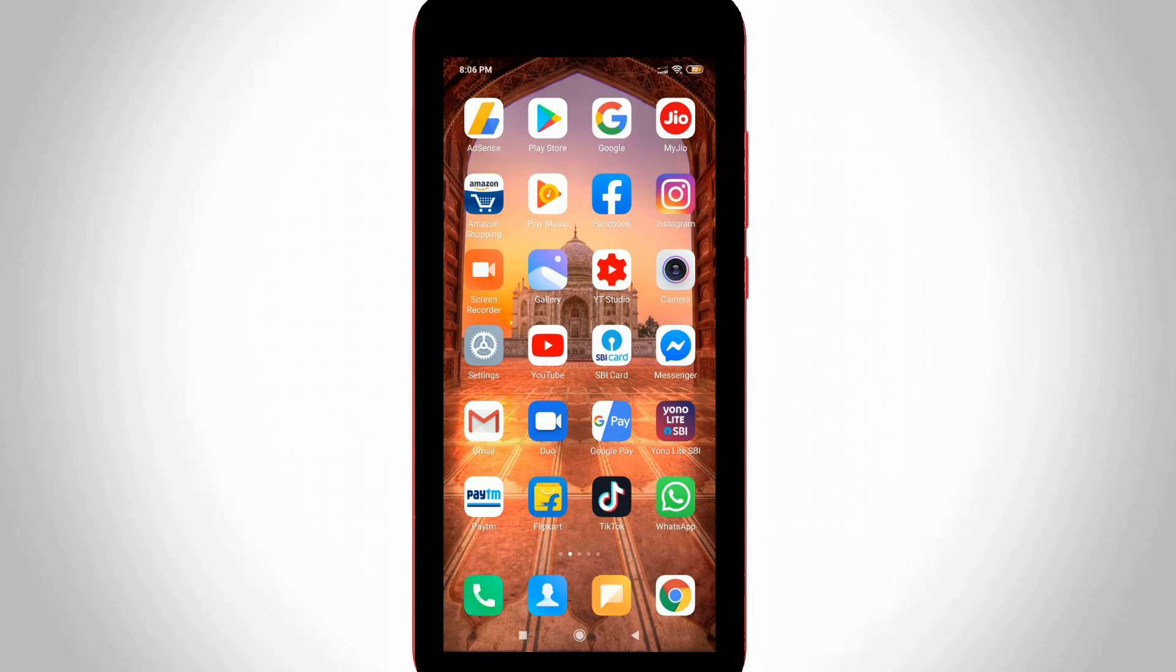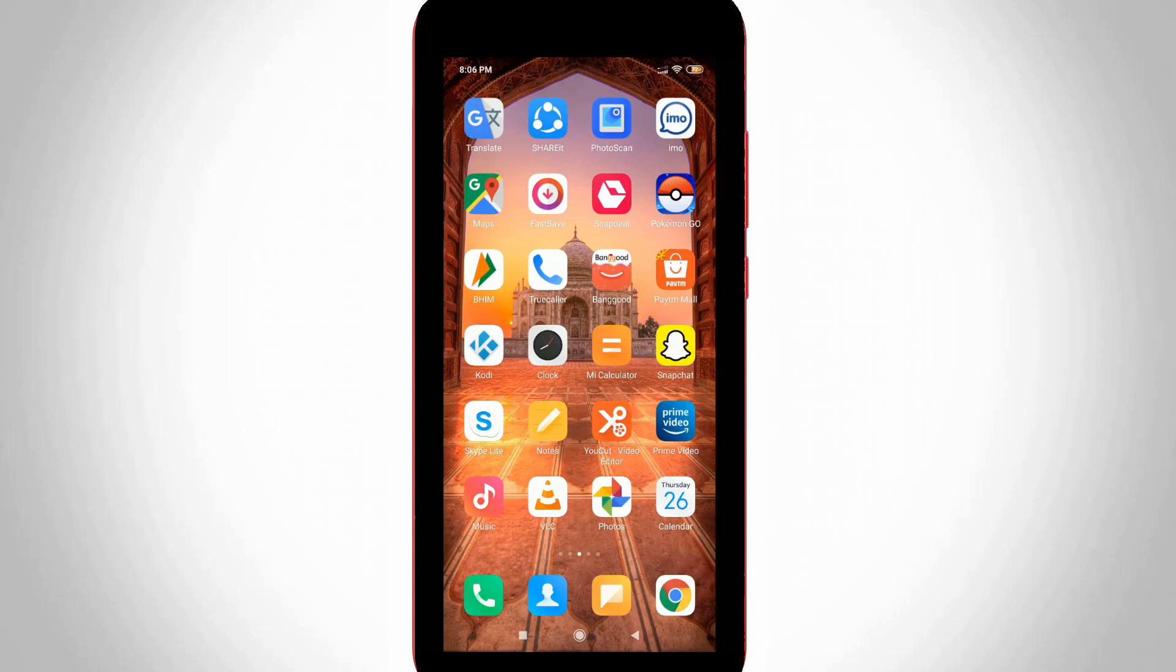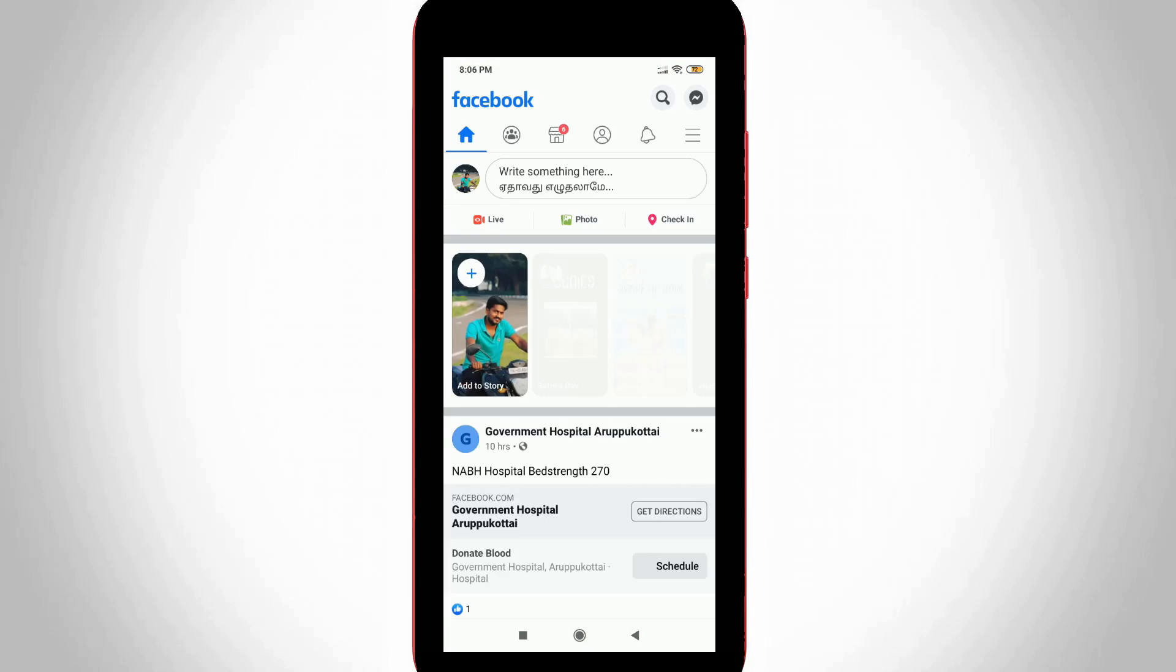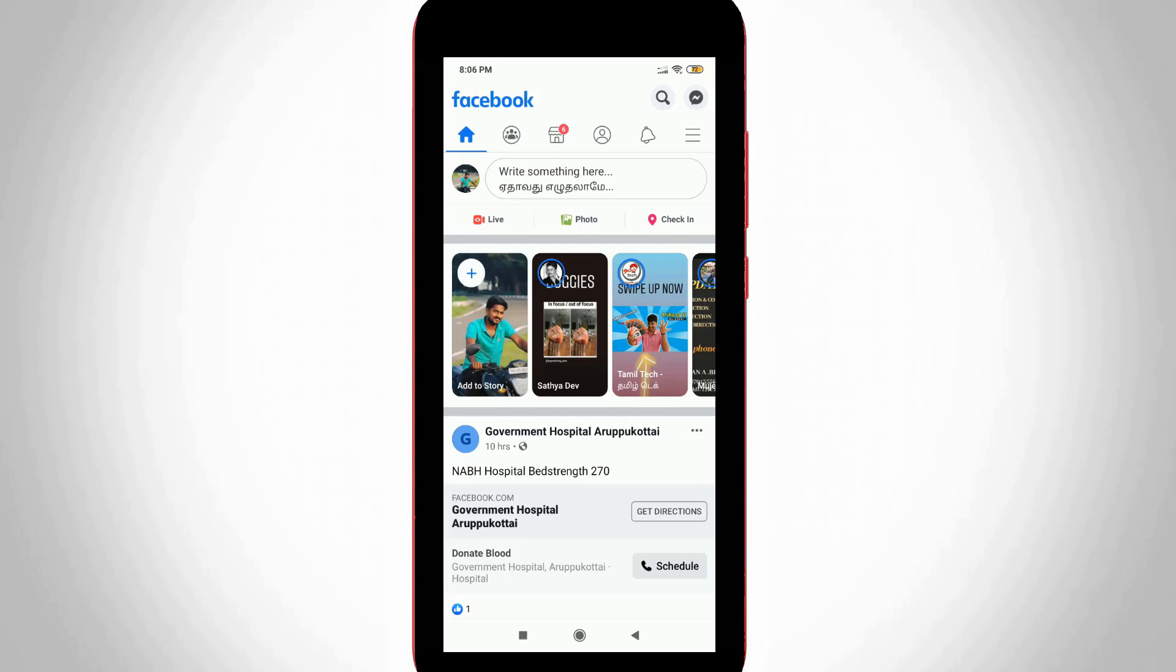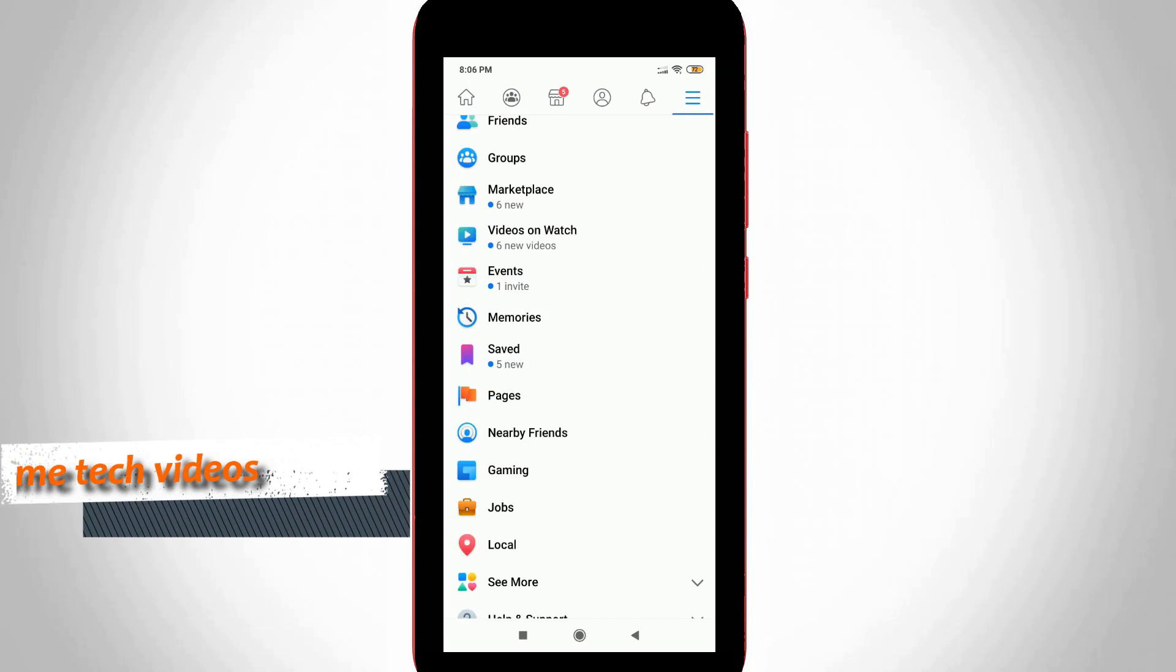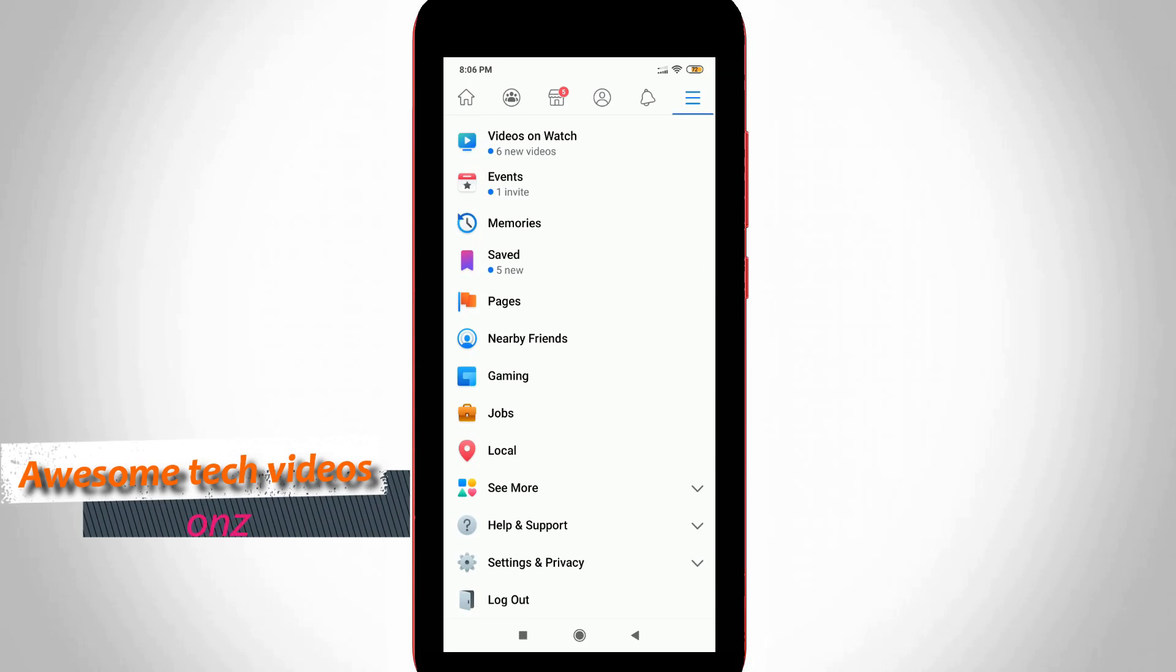First of all, open your Facebook mobile application on your Android or iOS device. On the homepage, press the horizontal three lines icon at the top right side corner. It shows some options.